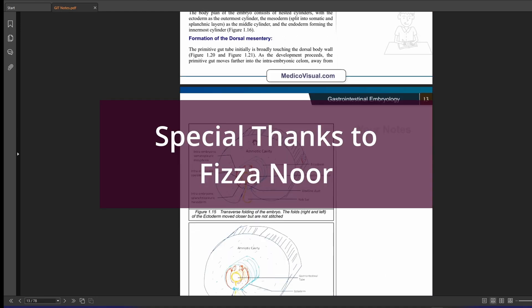And by the way, I would especially like to thank Fiza Noor who has compiled these lecture notes and she has done a commendable job working on these lecture notes. So hats off to her.